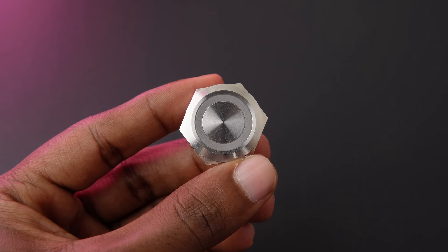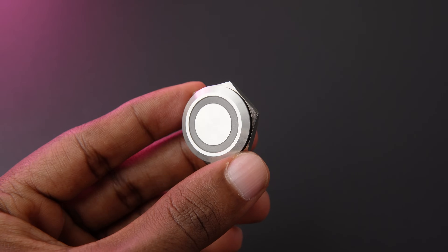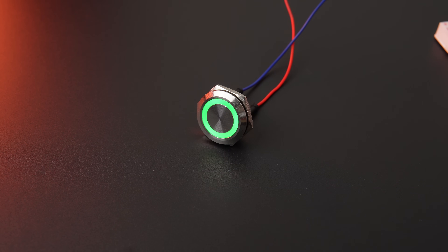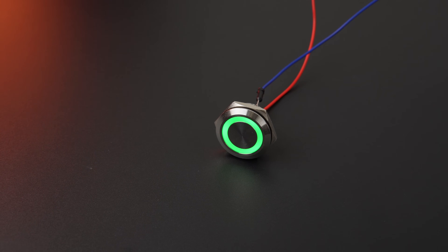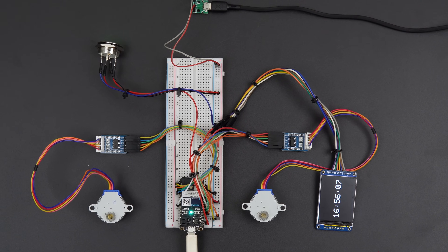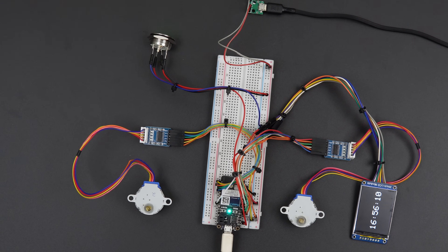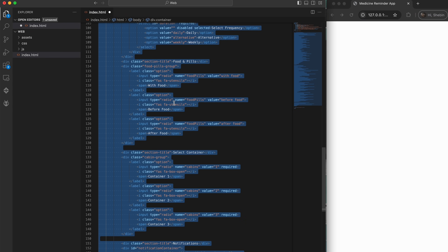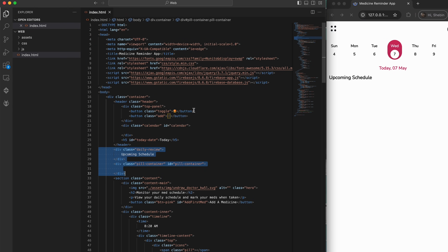To complete the setup, we decided against using a regular push button for dispensing the pills. Instead, we chose sleek metallic-finished momentary buttons with built-in green LEDs. To bring everything together, we assembled the entire circuit on a breadboard for initial testing. At the same time, we developed a web application to complete the system, enabling seamless integration between hardware and software.